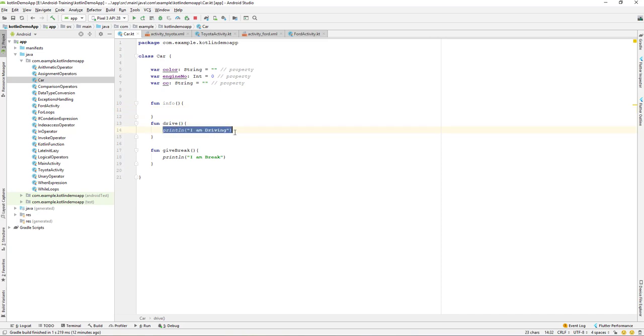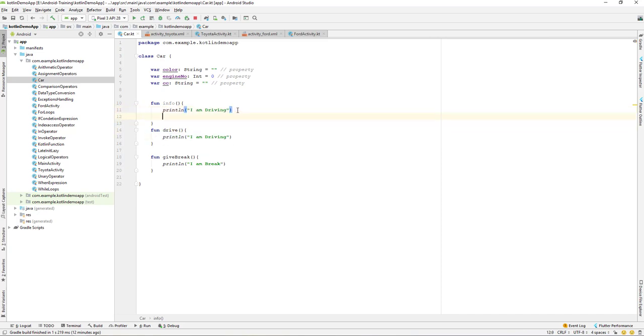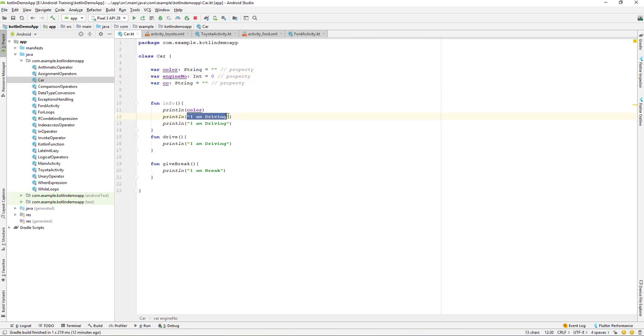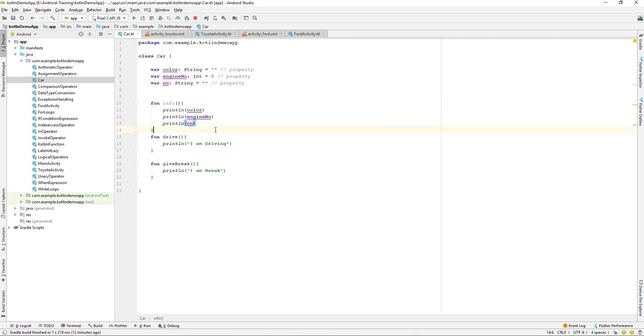I have three properties so I want to print out the info of the color, and also I want to print out the engine number, and the last one is the CC. So whenever we call the info, all of the properties that we set should be printed out.